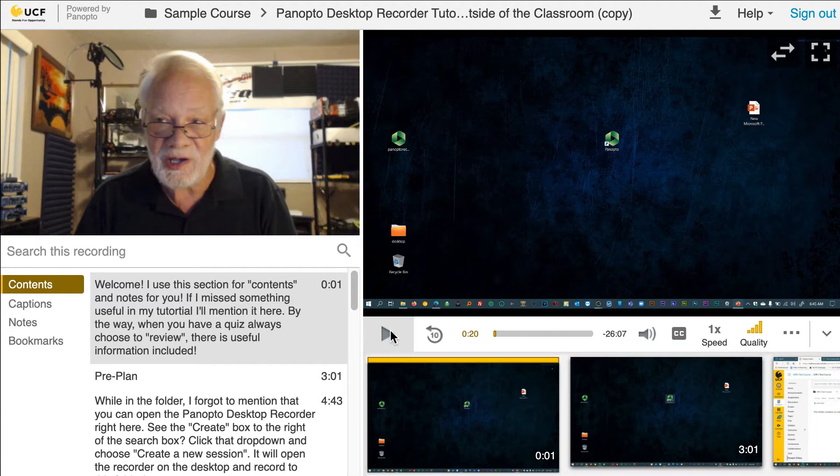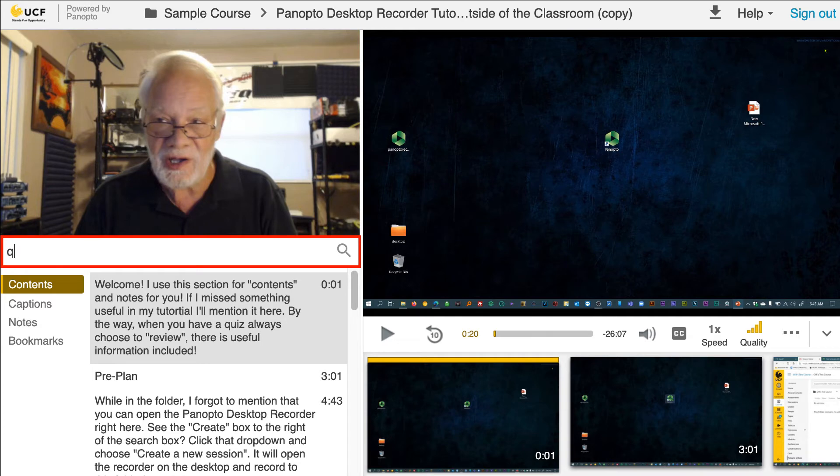The search tool allows you to find any keyword that is spoken or shown on screen at any point during the video.